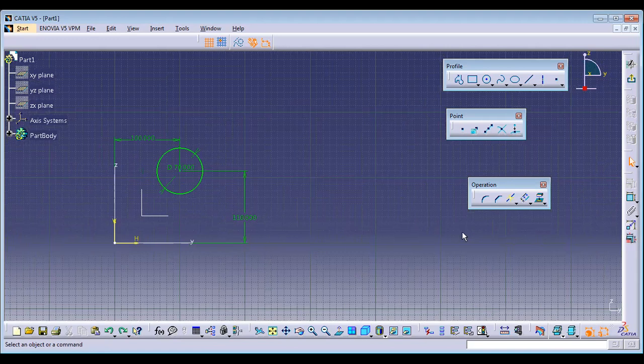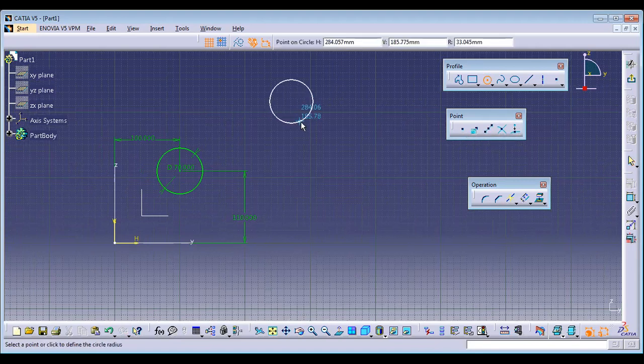Equidistance Point — we learned this in yesterday's point section. You can directly use it from here as well. Next is Fix. Fix is used when you are doing conceptual sketches — sketches without dimensions or geometric constraints.